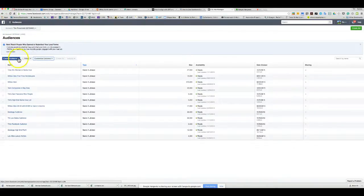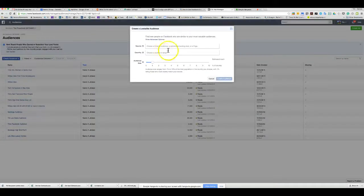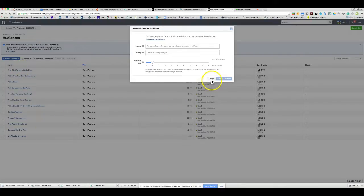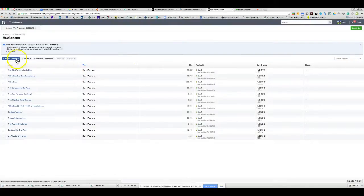Another option is the look-alike audience, which tries to find people very much like the audiences that work best for you. It's kind of an add-on to audiences you've already created — you need to do a lot of work before getting to this part. The one I've used most is the saved audience.